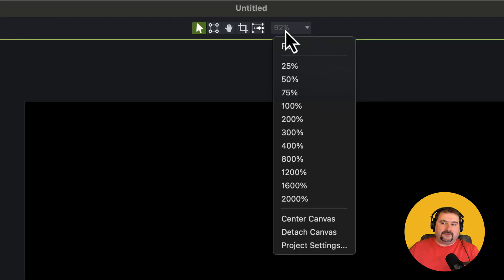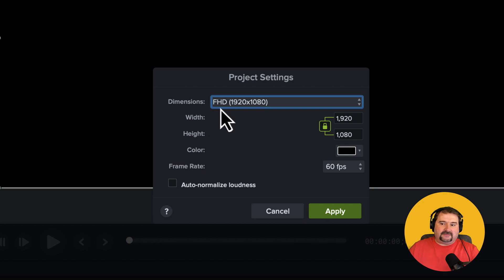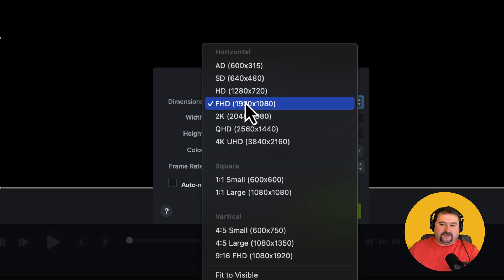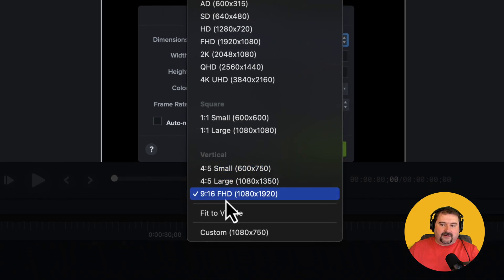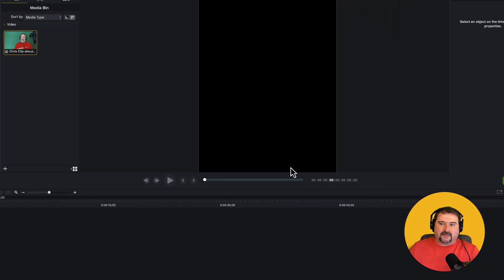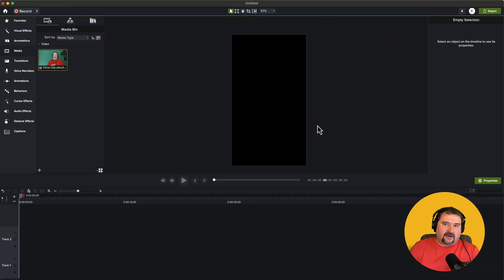So I have to go and change the aspect ratio of my entire project. I'm going to go to the top where the zoom level is and go to project settings. In there, you've got whatever the default is — full HD or whatever your video was. I'm going to change this to one of the options at the bottom in Camtasia: 9:16 full HD, which is the same resolution but turned sideways — 1080 by 1920. This is the recommended size for social media clips. I'm going to select this and click apply. And if I zoom out, my canvas is now vertical.